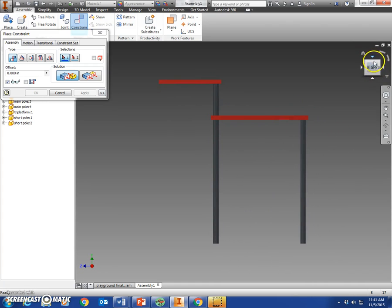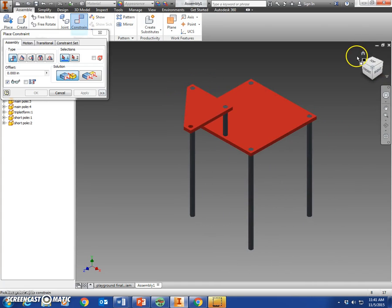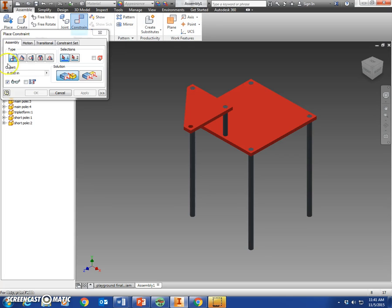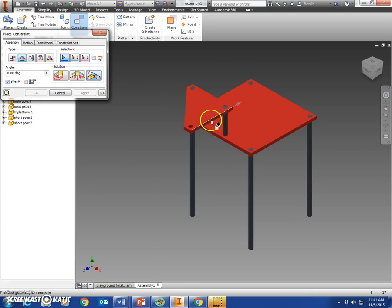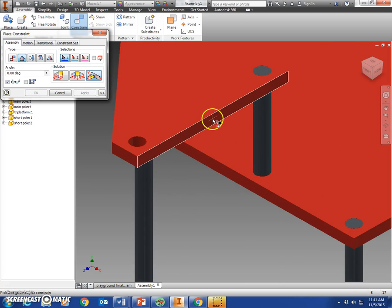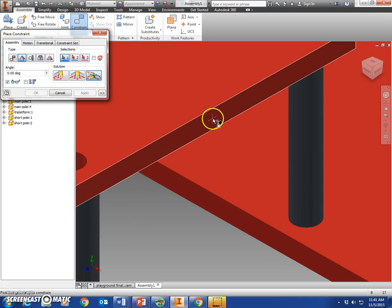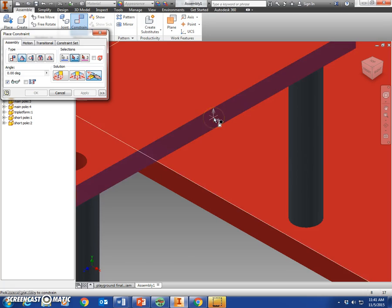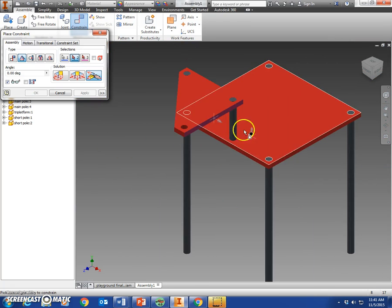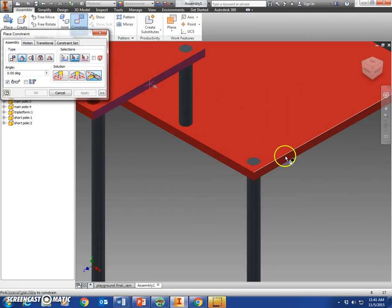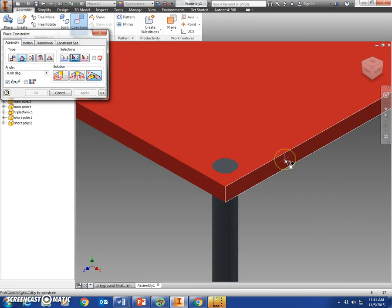So we're going to select angle constraint, which is our second type, and we're going to select the back edge here. Zoom in on this back edge right here and the back edge of this main platform. We want that to be the very first solution, a directed angle, and we want that to be zero degrees.